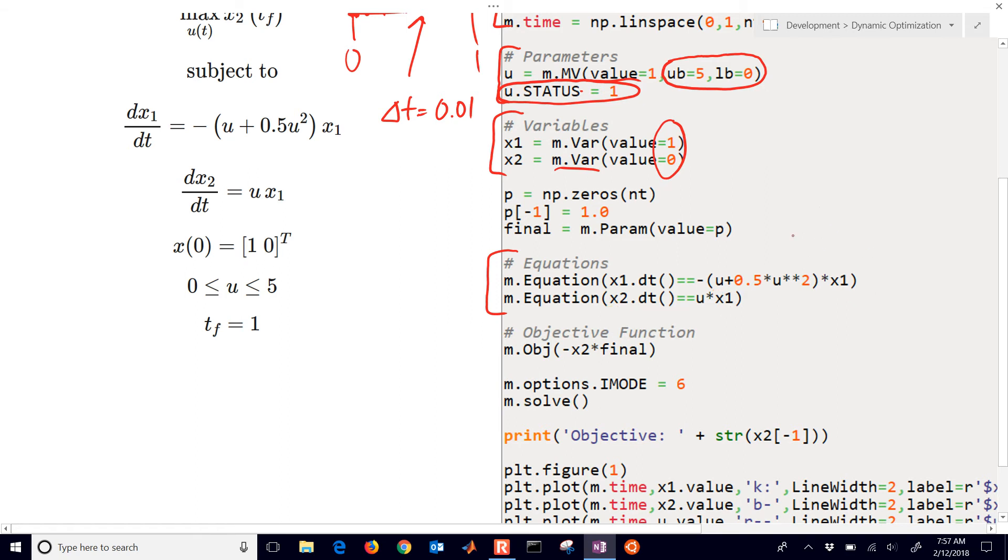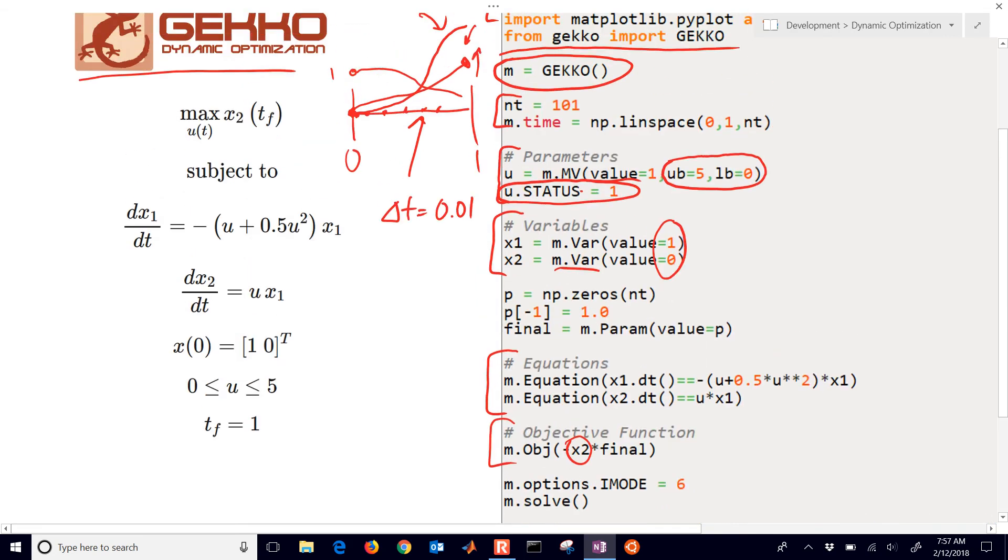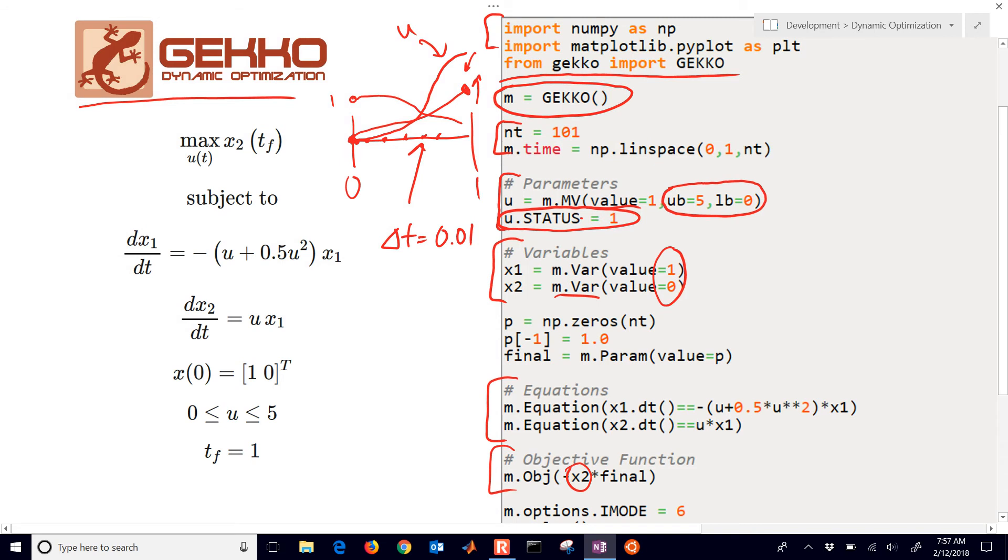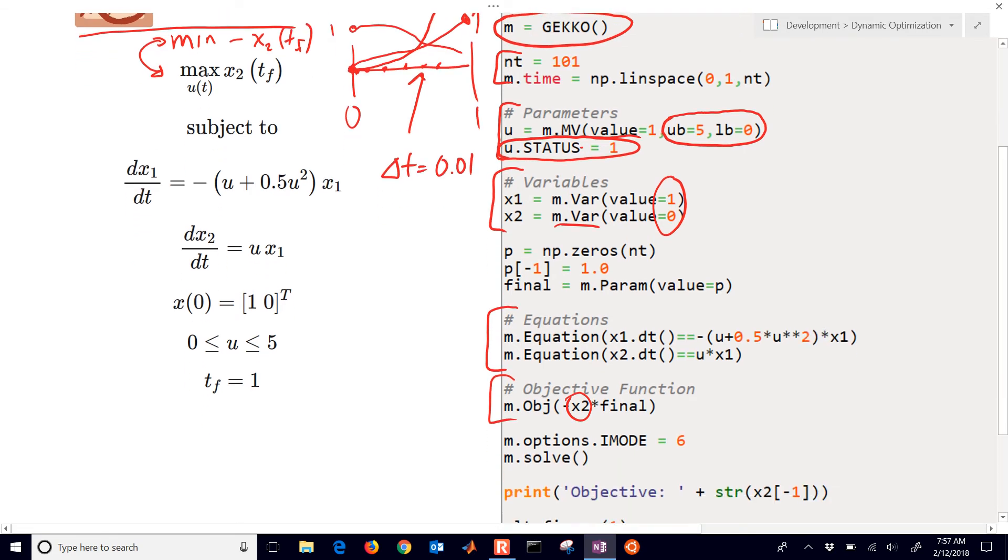Next we go to our objective function. We want to maximize the value of x2. And so to convert a maximum to a minimum, you just multiply it by negative 1. So negative x2, t final. So those two are the same. So we're just going to convert it over to minimization because GEKKO requires you to do a minimization. So you just multiply it by negative 1 to do maximum.